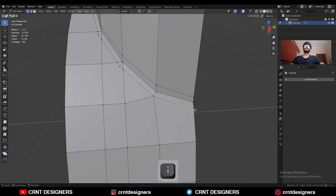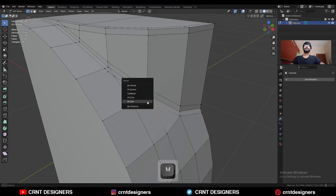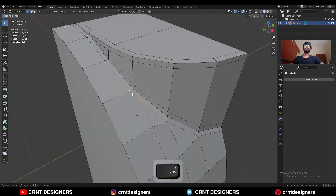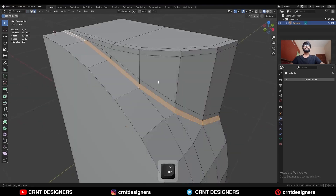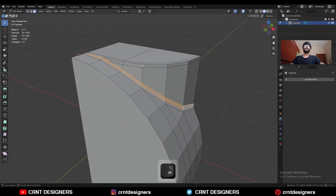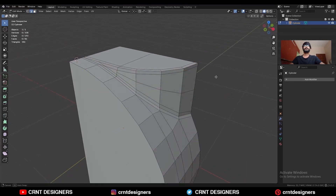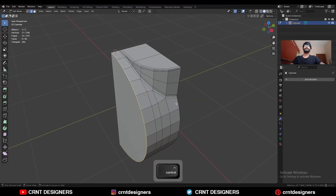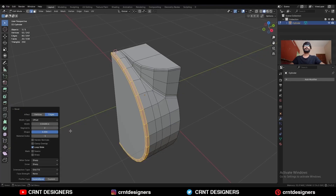Dissolve this edge. Select these vertices and merge them at last — you will get this kind of loop structure. Then add one loop cut here. Then select this edge loop, press Ctrl-B to add a bevel, add a two-segment bevel, and the shape factor should be one.